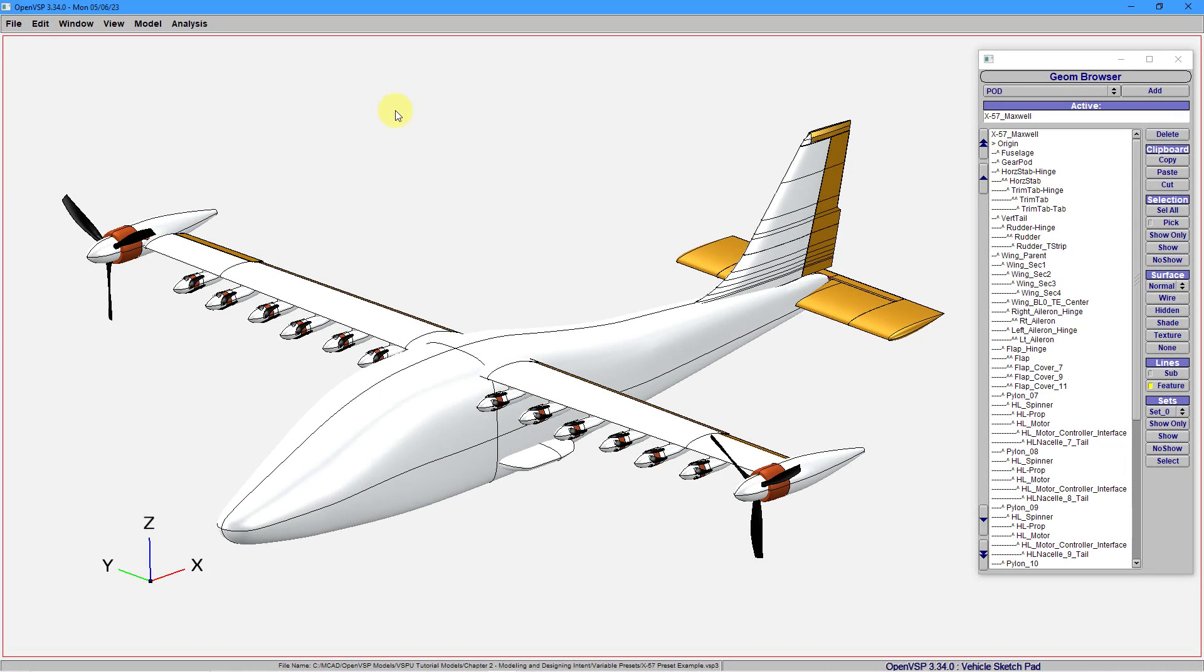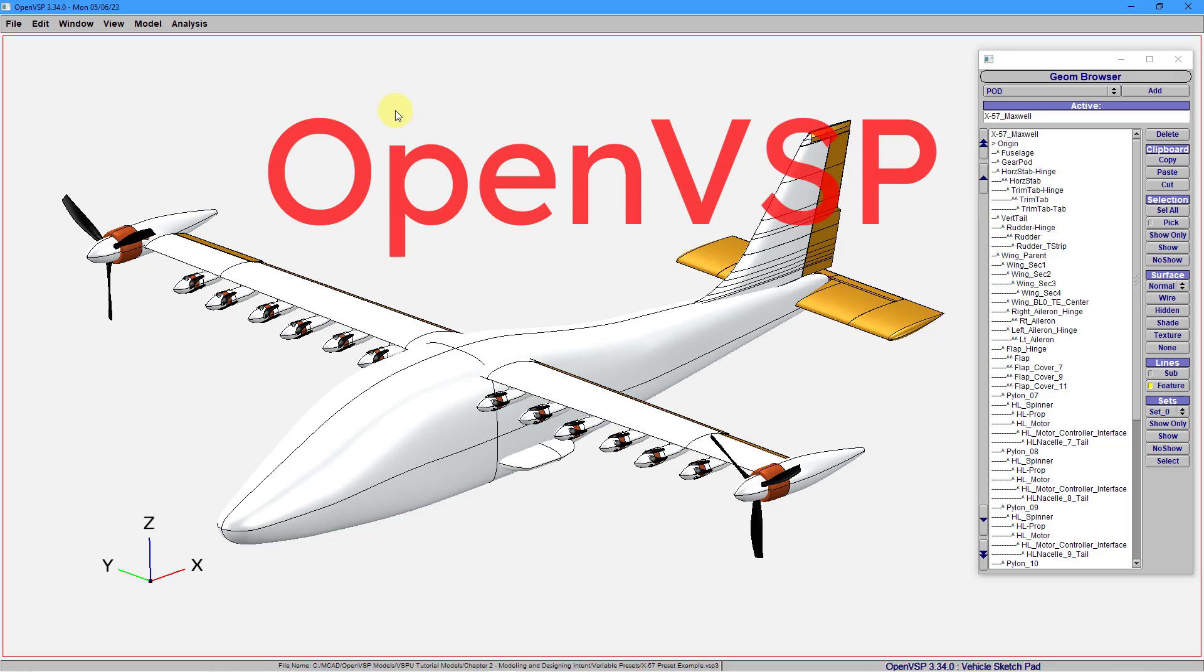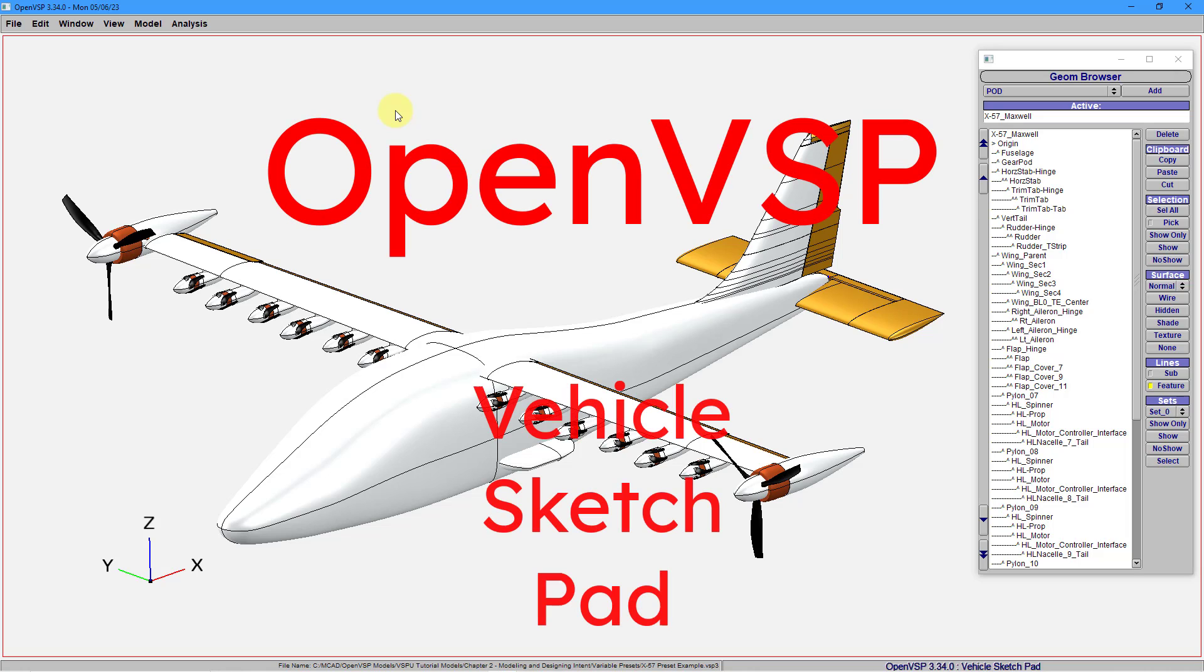There is a free, open-source, parametric geometry modeling tool called OpenVSP, and VSP stands for Vehicle Sketch Pad.